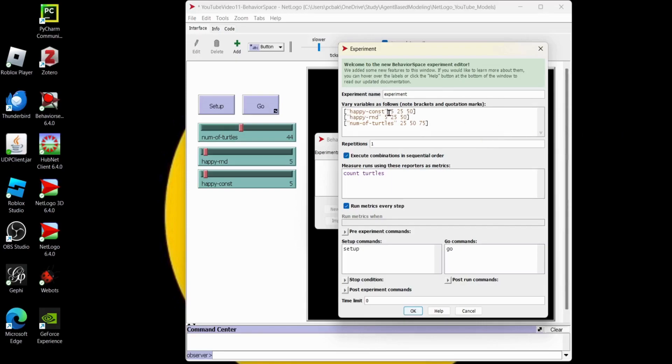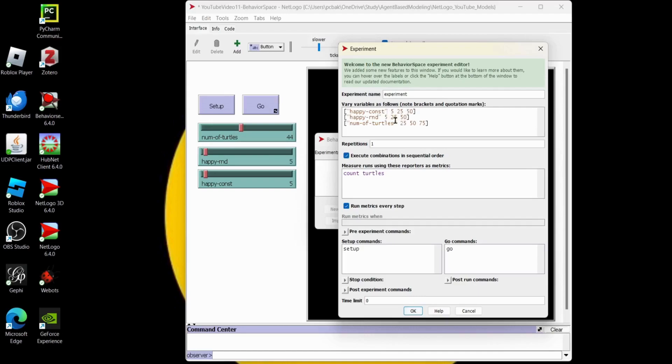Now we're going to do 27 runs because it's going to run with these variables as 5, 5, 25, and then the next run will be 25, 5, 25, and then 50, 5, 25. You get the idea, right? So there's 27 of them. Three times three times three.